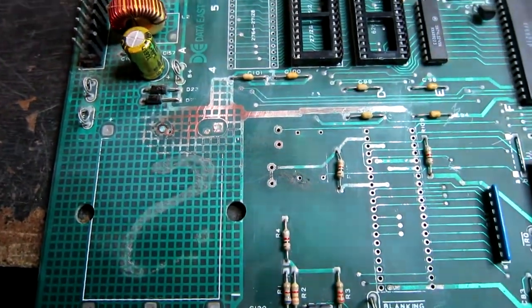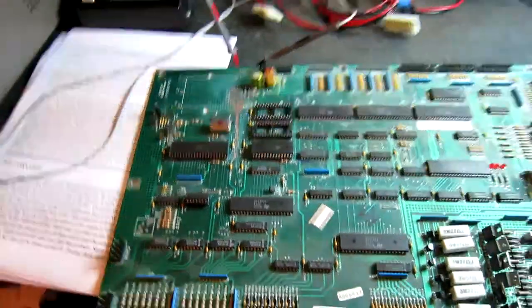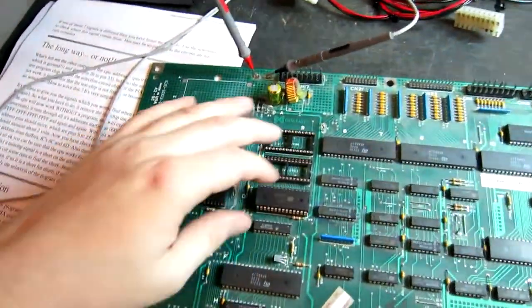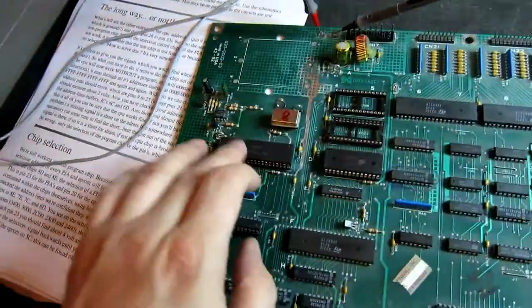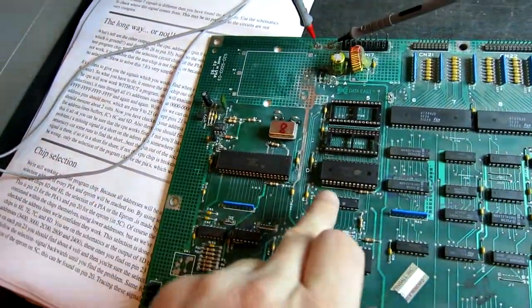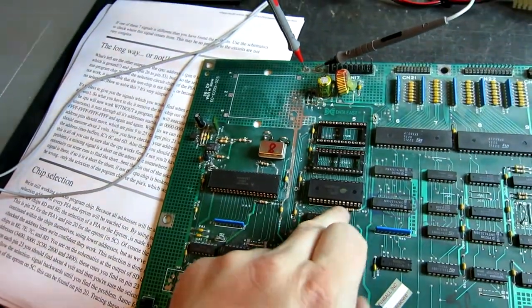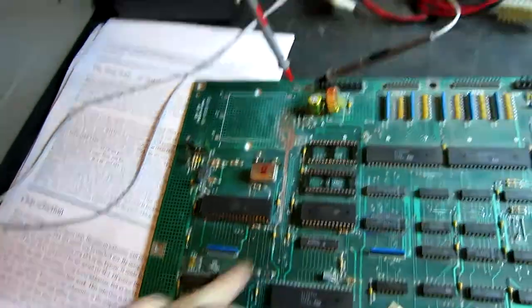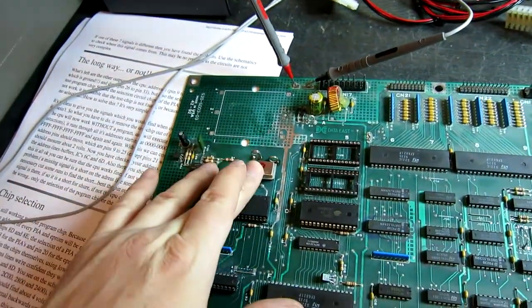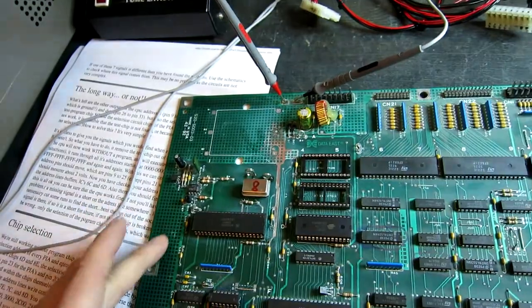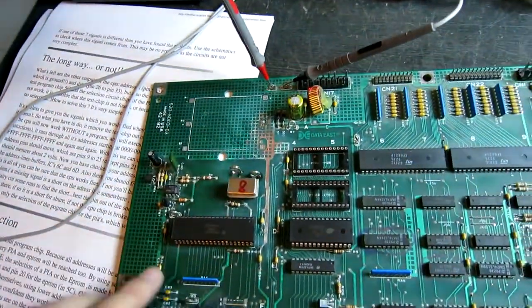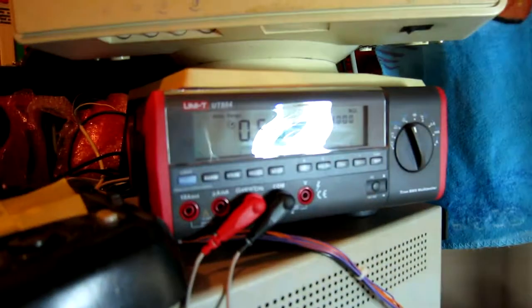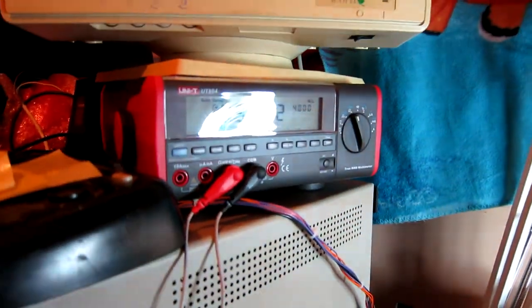Data East board number one - we've replaced the corroded sockets, new CPU, new CPU socket, new RAM and new RAM socket, put a different crystal in, and replaced some broken off test points. We're just doing a short circuit test before I power it up.